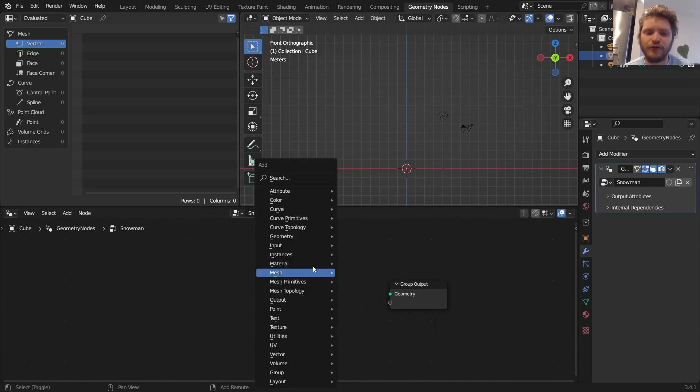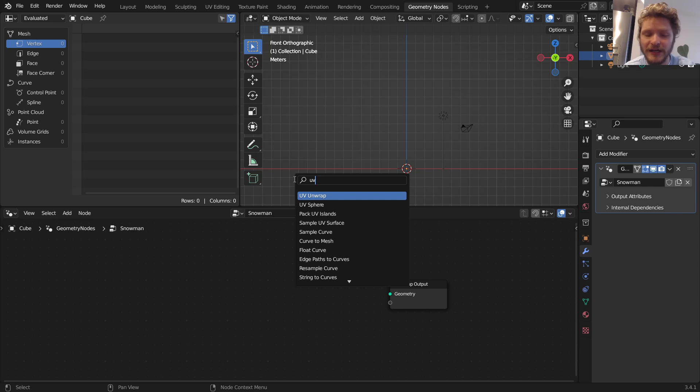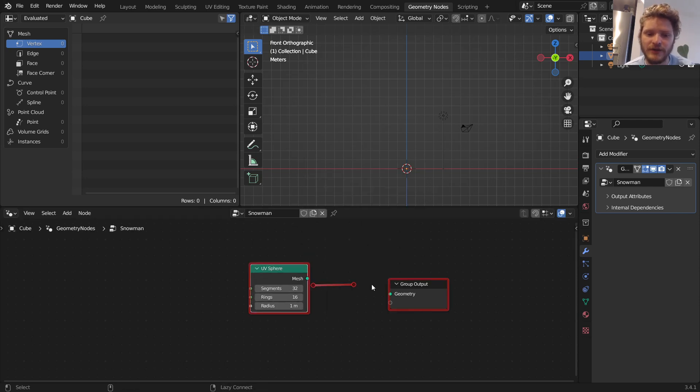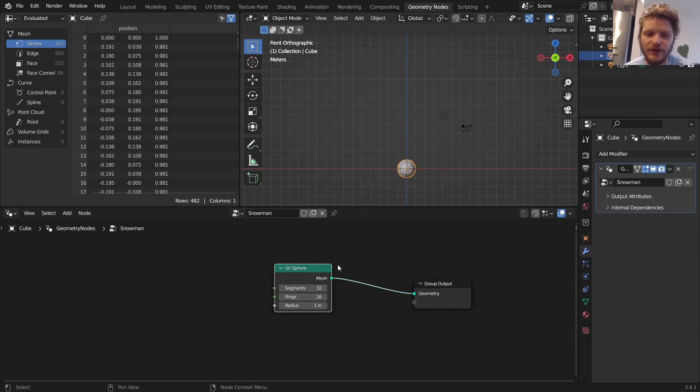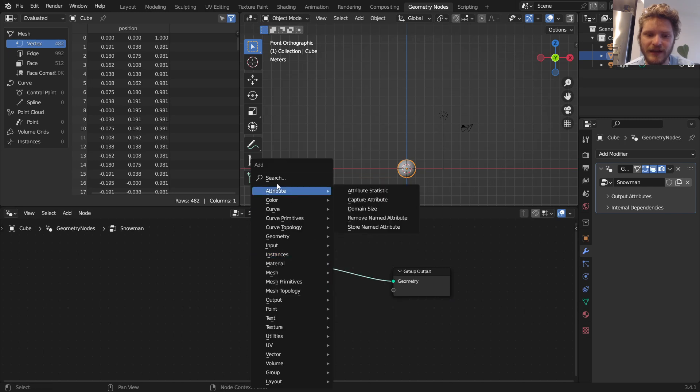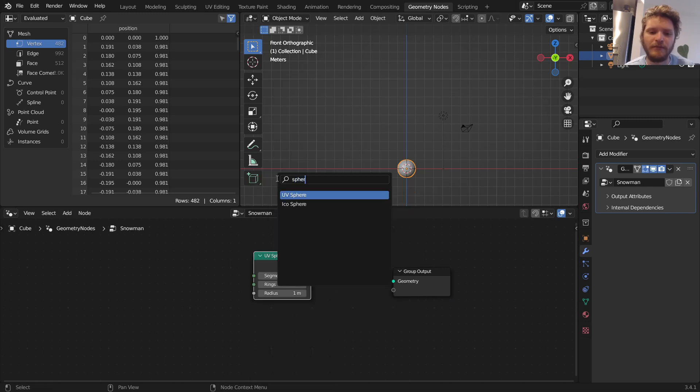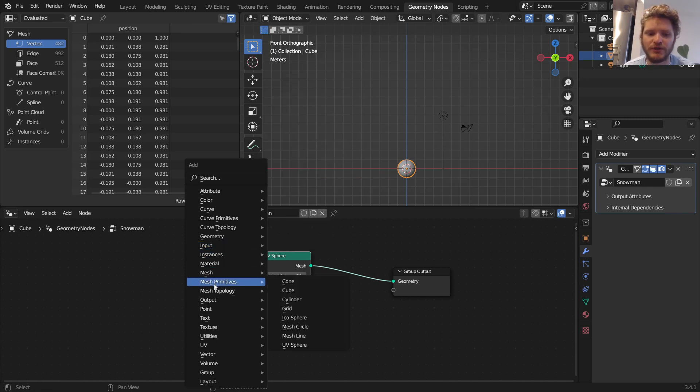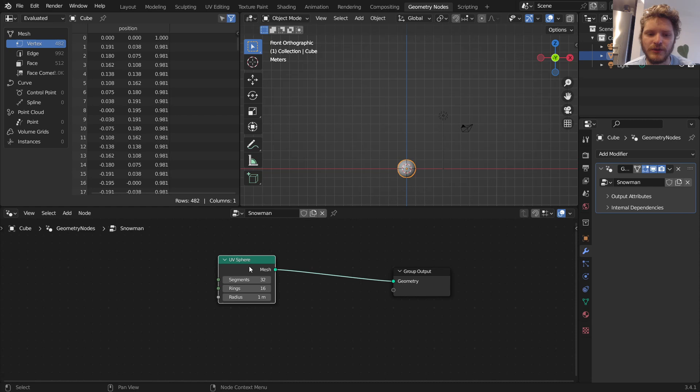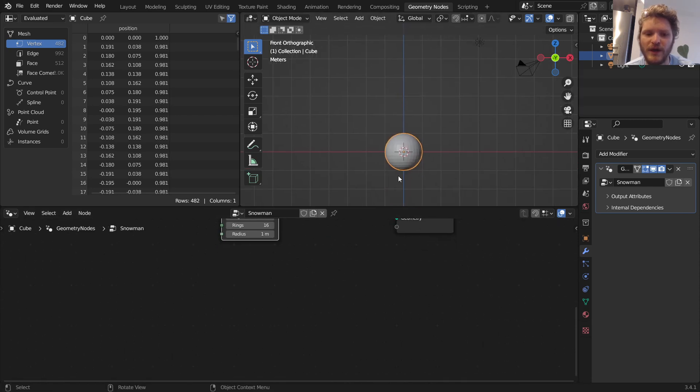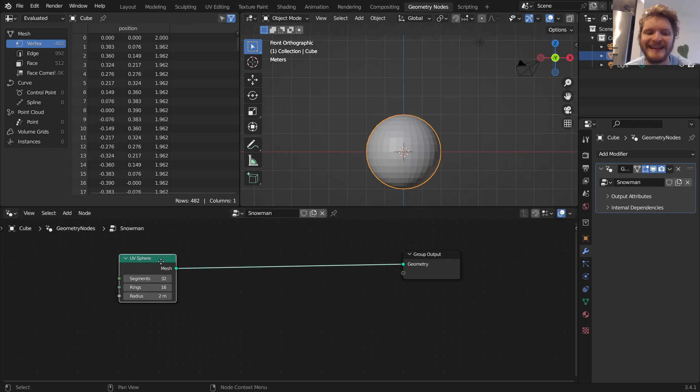So starting off with the sphere, we again know how to make a sphere out of any object. Shift-A right here, you can type in sphere, but we know that it's a primitive and we're going to be using a lot of primitives in this tutorial. So in mesh primitives we have UV sphere. I want it to be way bigger so I'm going to take the radius and bump it up to two.